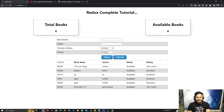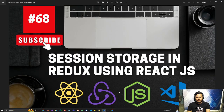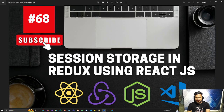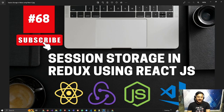Thank you very much guys for watching my video. I hope this video helps you in understanding the value of session storage in Redux using React.js. Don't forget to subscribe and like my channel, and also share the videos with your friends on social media. Thank you and keep supporting and liking my videos.